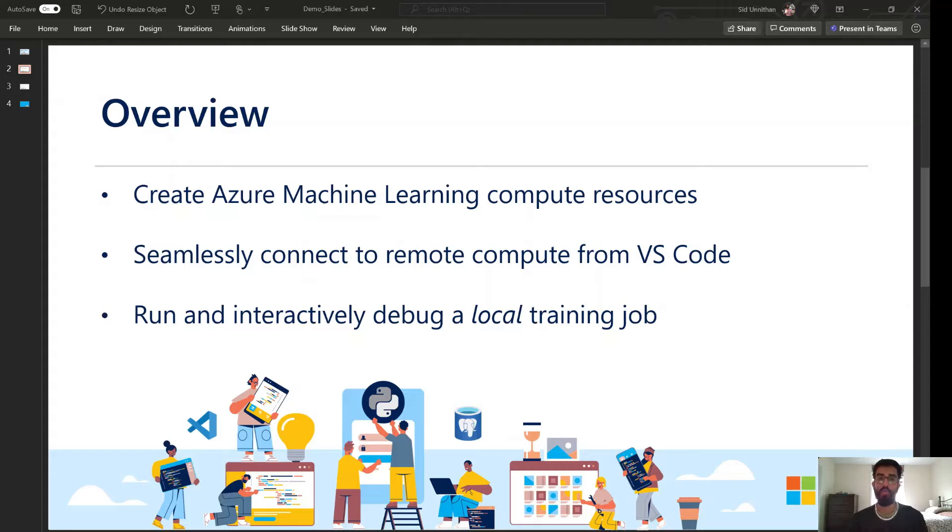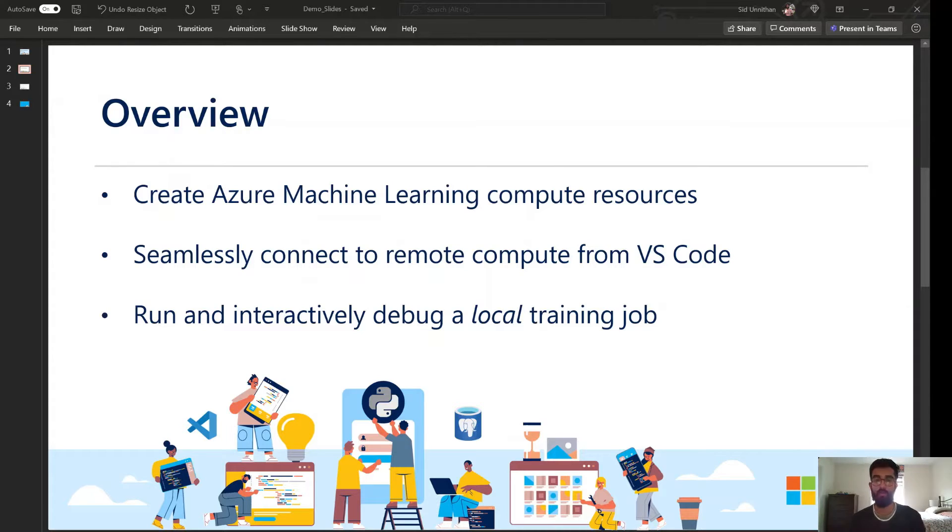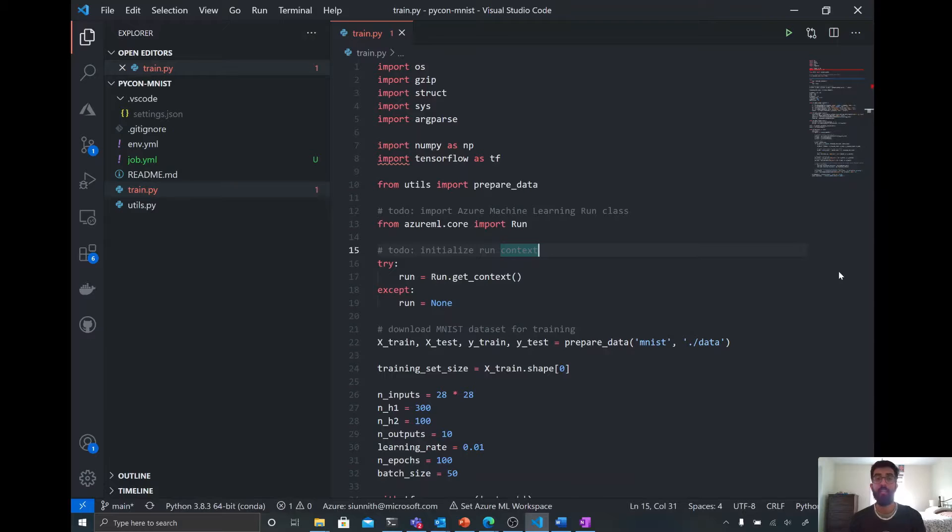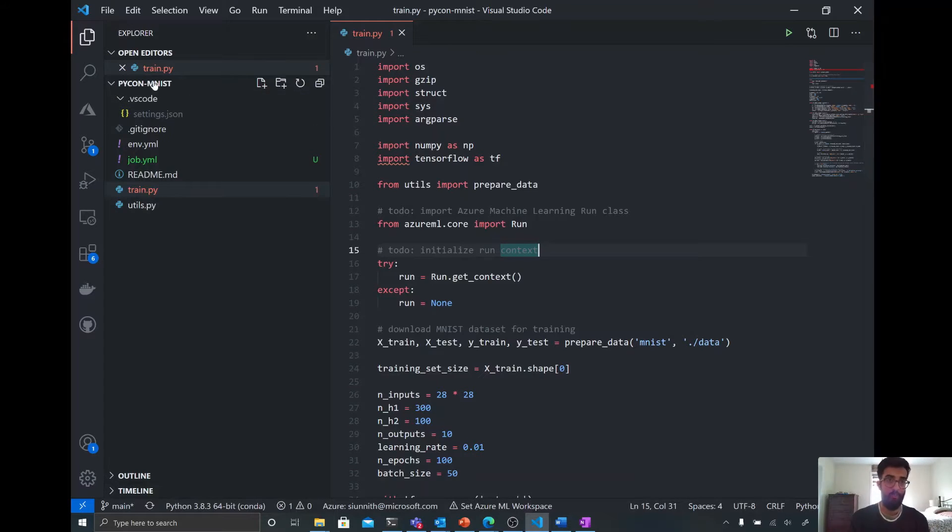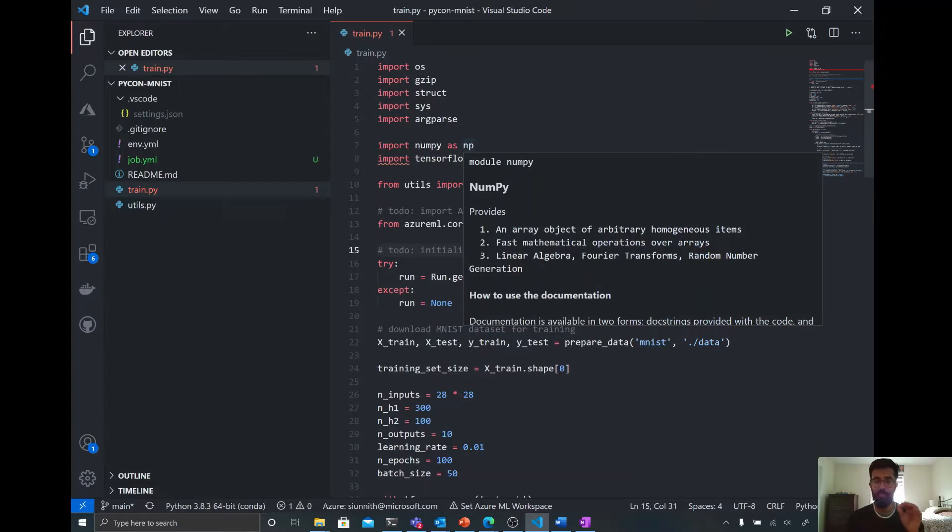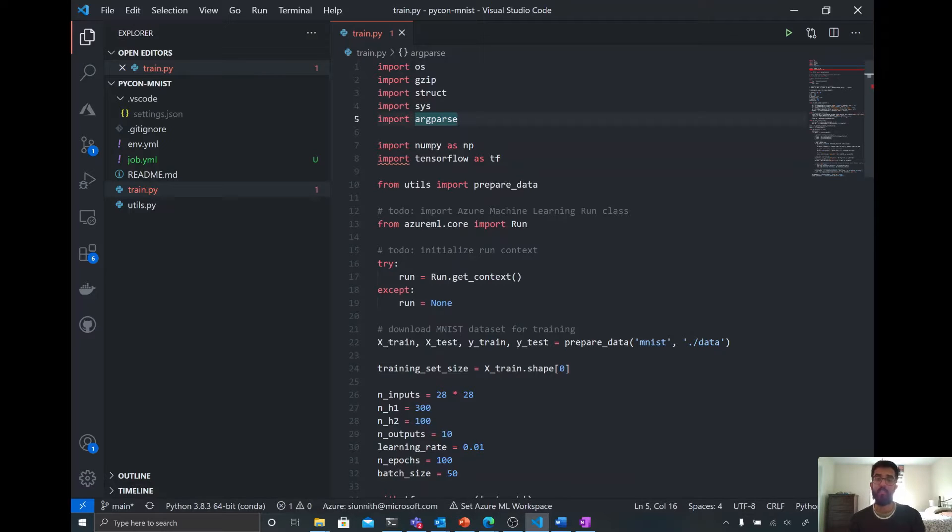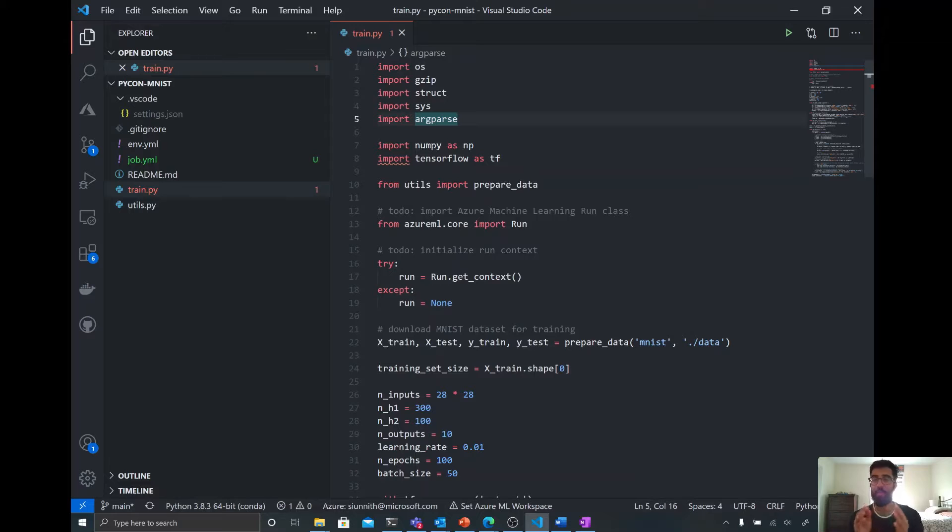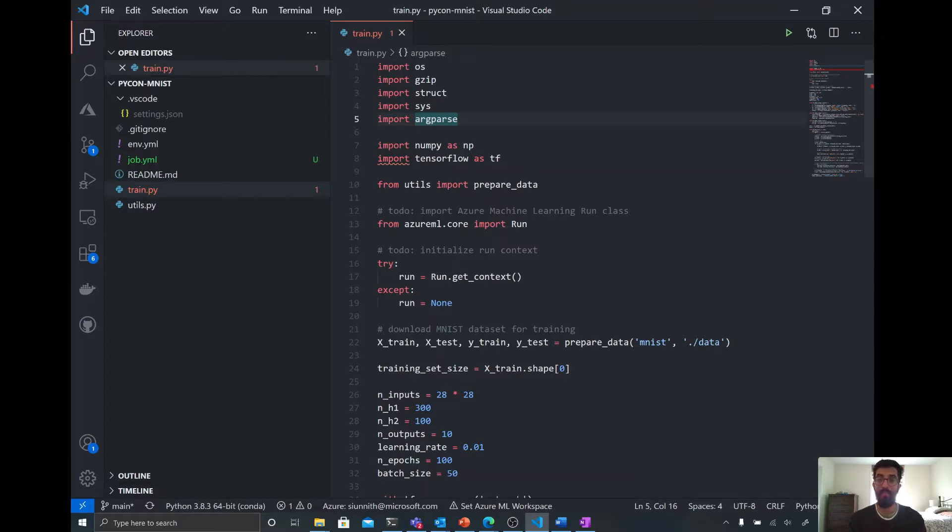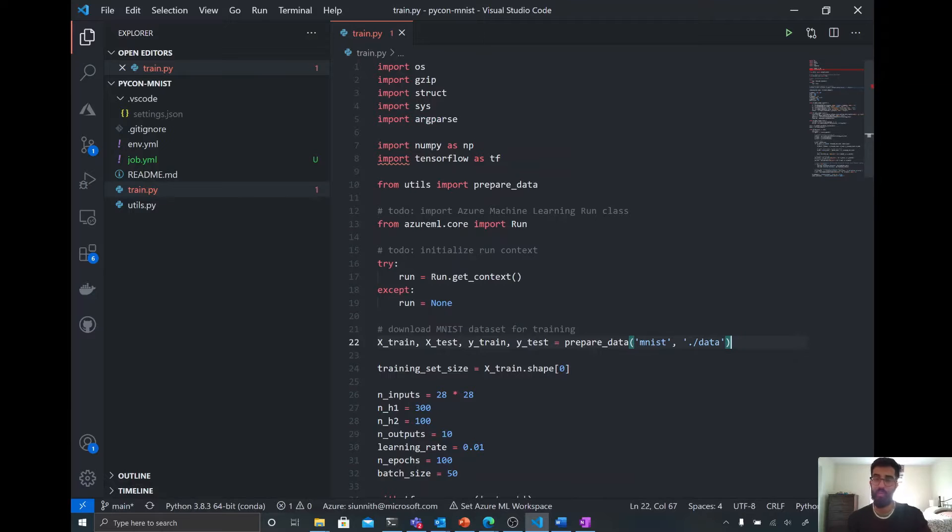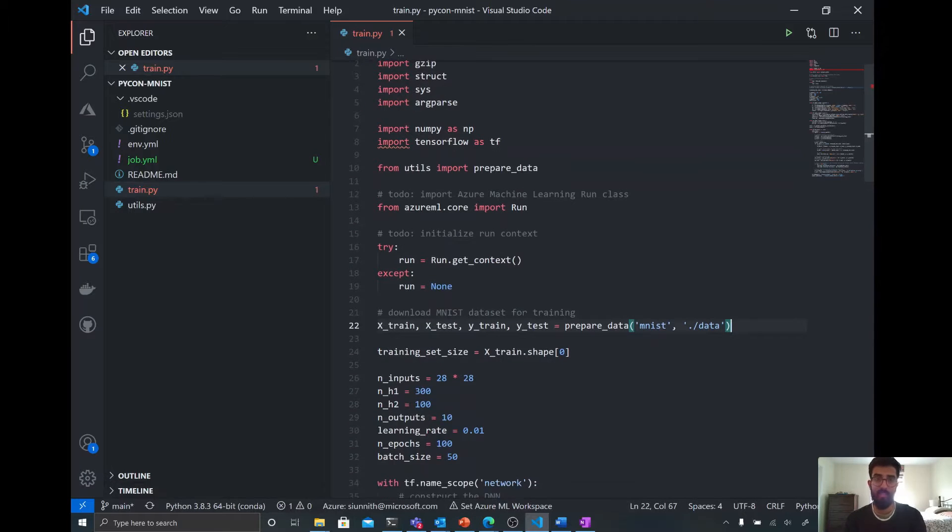So let's start by first going to VS Code and talking a little bit about the project that we're working on. So I'm in VS Code now. You'll see I have this project open. It's called PyCon MNIST. And just a little bit of background as to what we're doing here. We're going to be training a neural network with TensorFlow to classify handwritten digits. And we're going to be training this neural network using the famous MNIST dataset that many of you may be familiar with if you've done or dabbled in machine learning before.